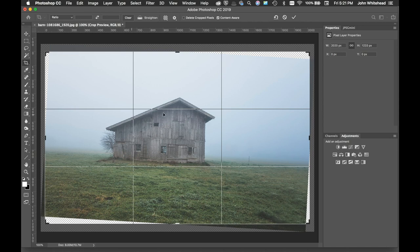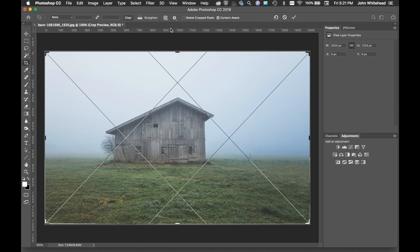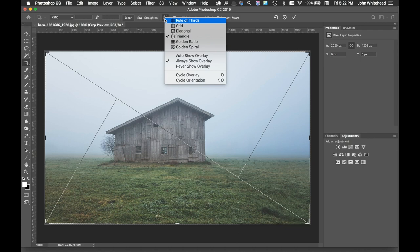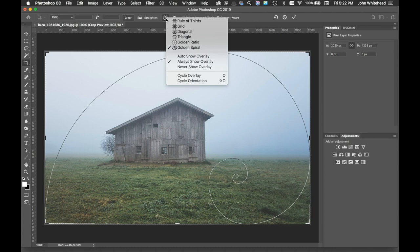You can see right now we have rule of thirds. I'm going to go back just so it looks a little bit nicer. We can come in here, we can change this to a grid, we can change this to a diagonal, we can change this to a triangle, we can change this to the golden ratio, we can change this to the golden spiral of Fibonacci's number. Any sort of compositional thing - I have always only used rule of thirds and we're just going to keep it like that.